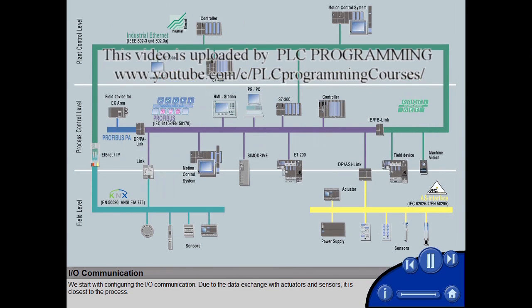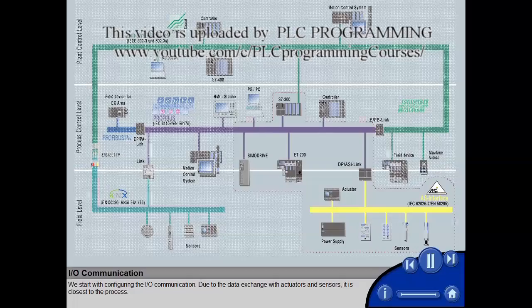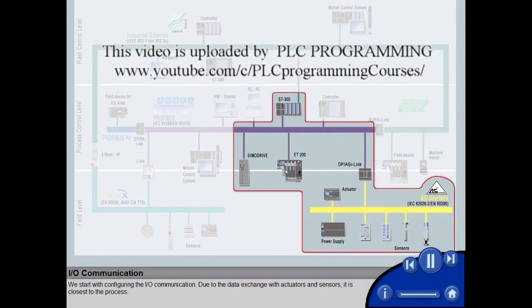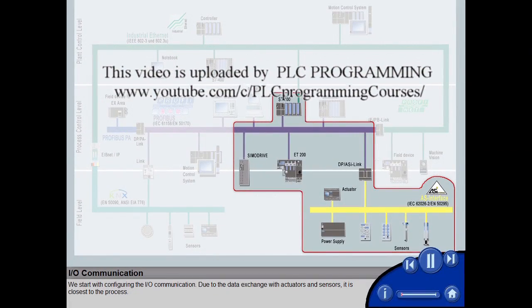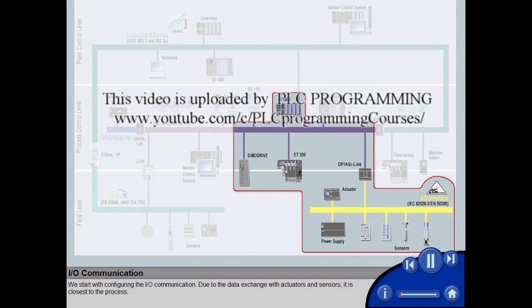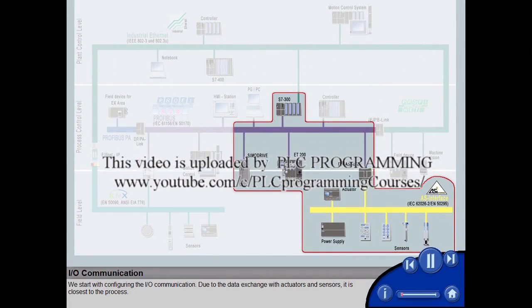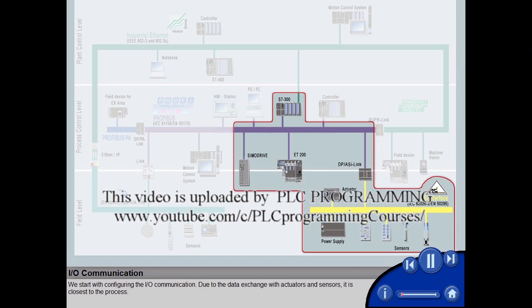We start with configuring the I/O communication. Due to the data exchange with actuators and sensors, it is closest to the process.